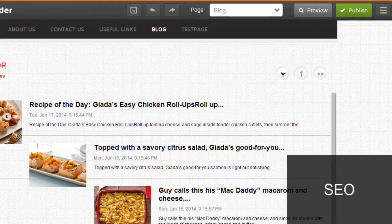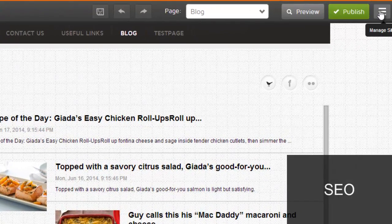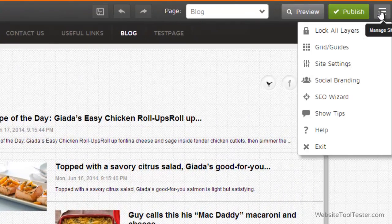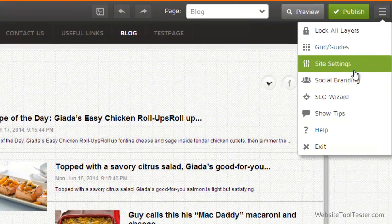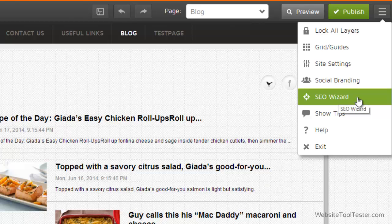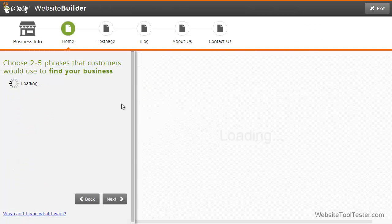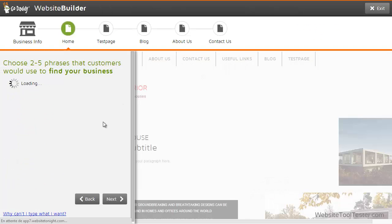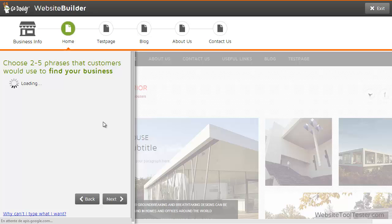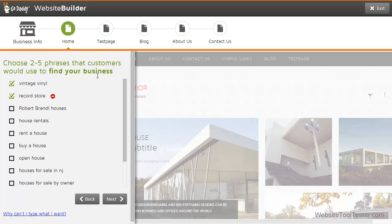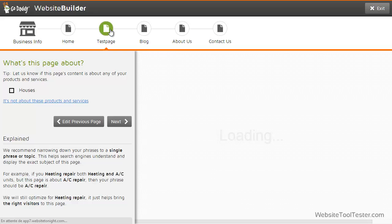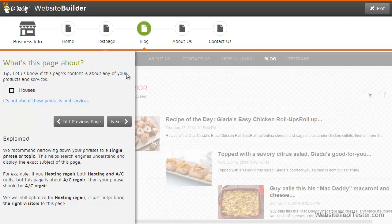Last but not least, let's check the search engine options. GoDaddy has introduced the SEO Wizard, which will help beginners optimize their content. Step by step, you add relevant information to your title, meta description, headline, and more. It's a convenient way to get your SEO homework done.